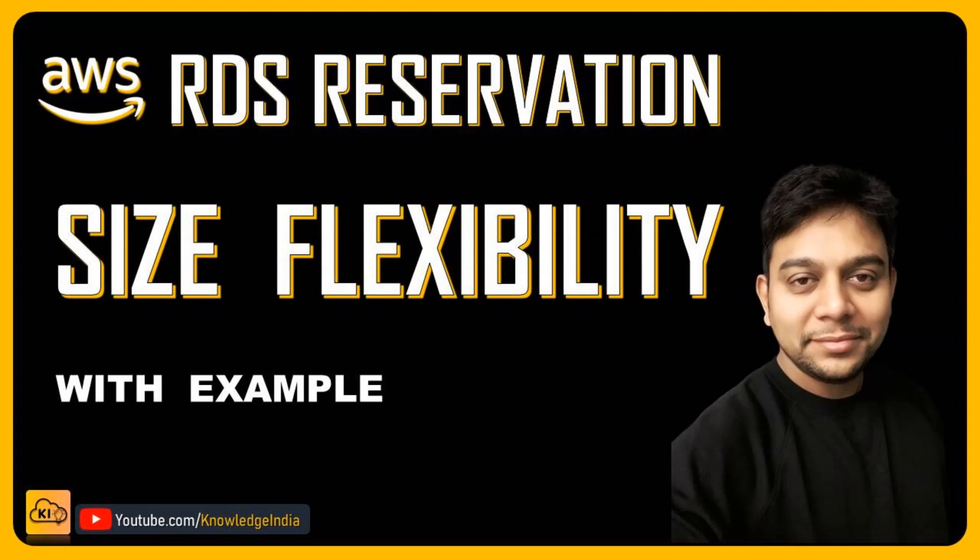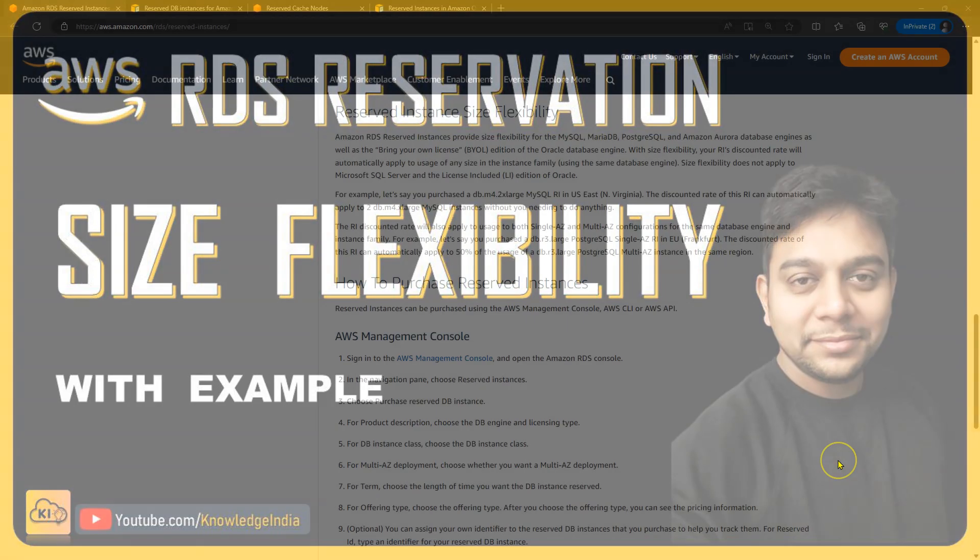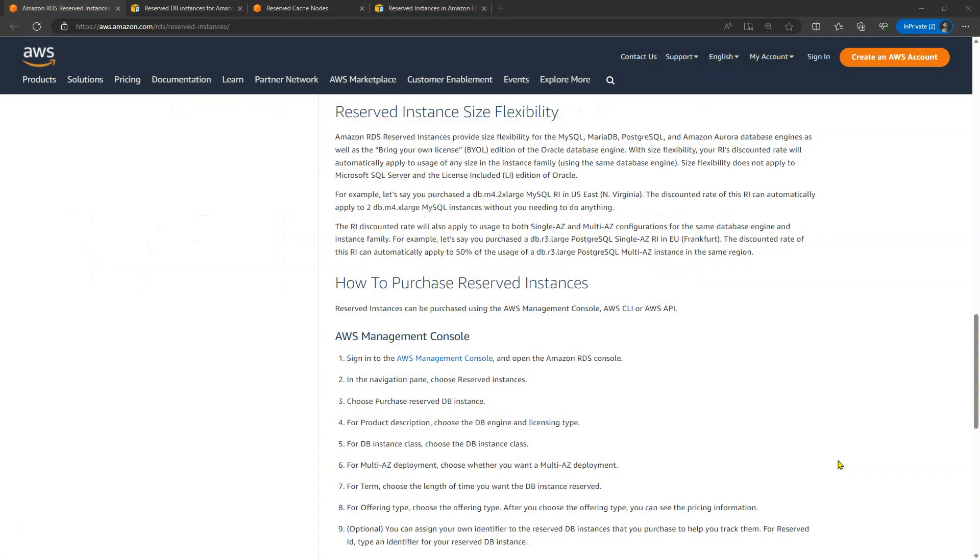Hello everyone. Welcome to Knowledge India once again. In this video, we want to talk about RDS reserved instances and the size flexibility feature which you get with that. This feature can be really useful to you when you are planning the RDS reservation for your enterprise. Let's try and understand how does that work.